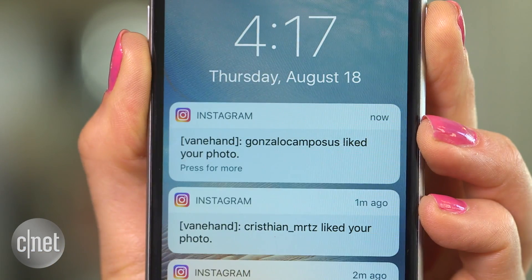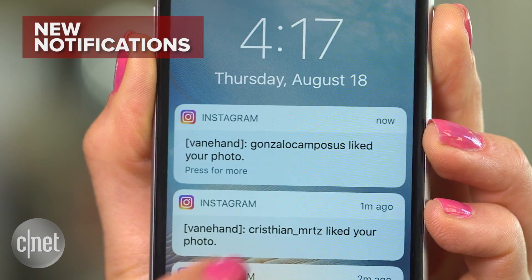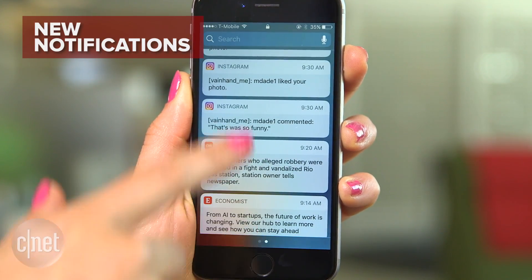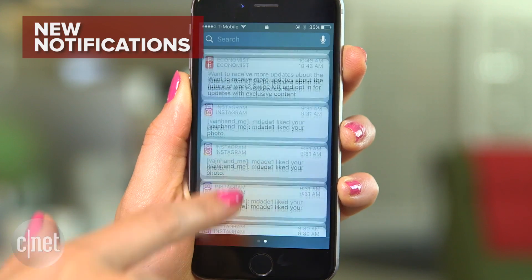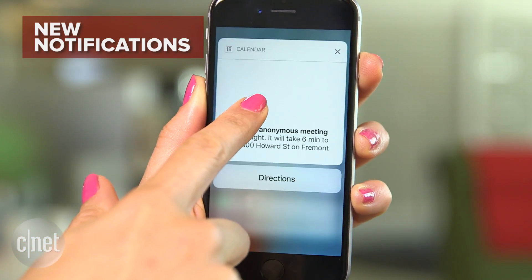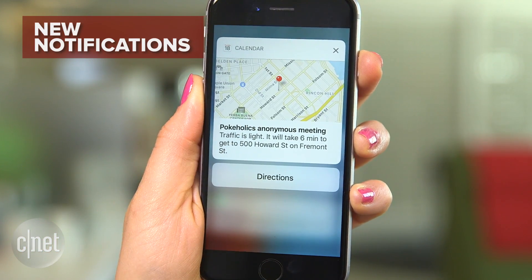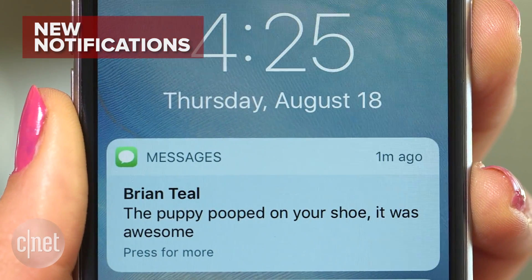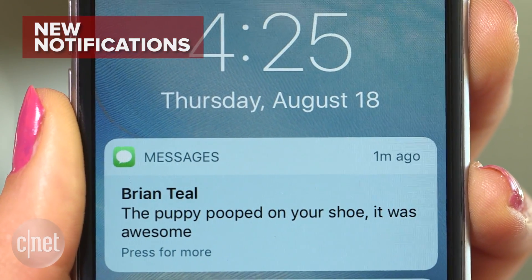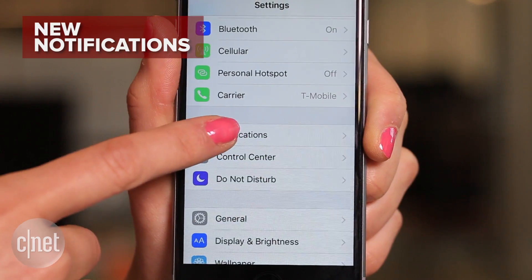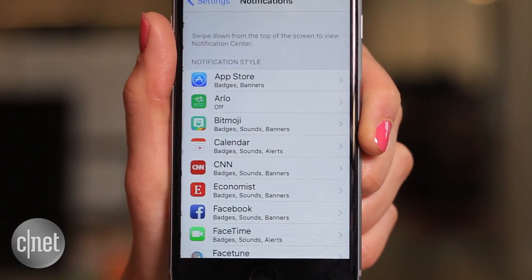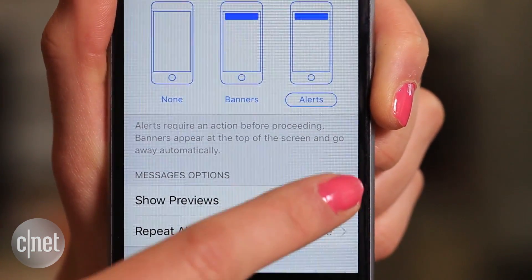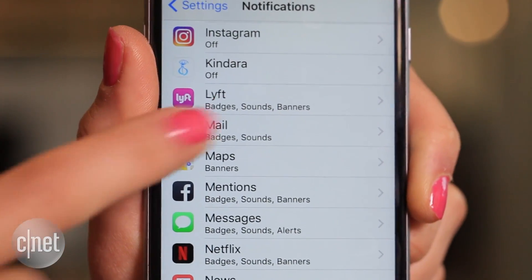The first thing you'll notice as soon as you raise your phone is the time and any new notifications. Or swipe down to view older ones, which appear as bubbles for easy access with 3D Touch. Just keep in mind that this information will be in plain sight to anyone, so change your notification settings to avoid over-sharing private messages or calendar events. From the Settings menu, hit Notifications, scroll down to Messages, and turn off Show Preview. You can do the same for emails.